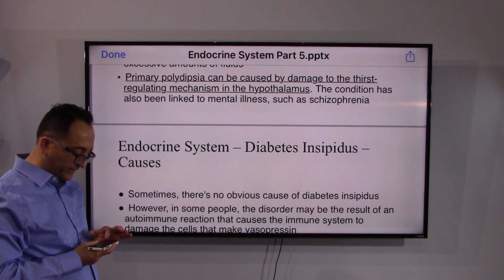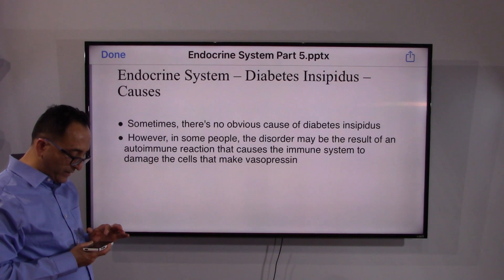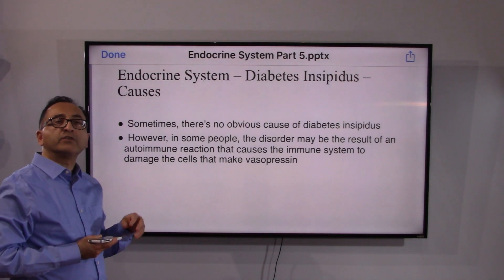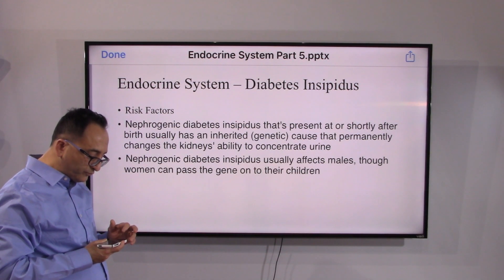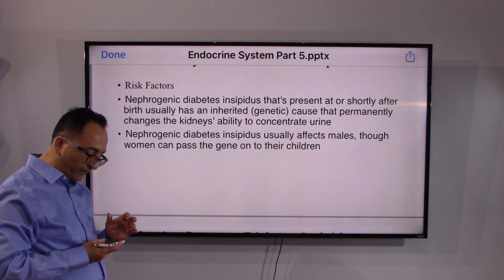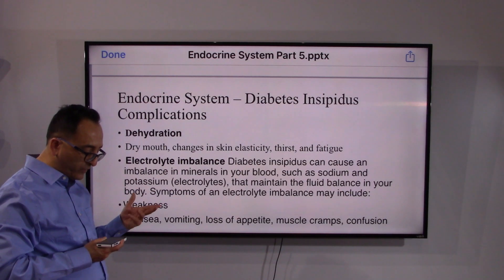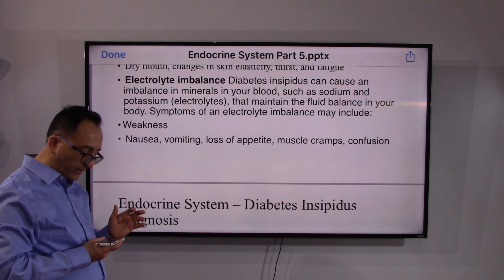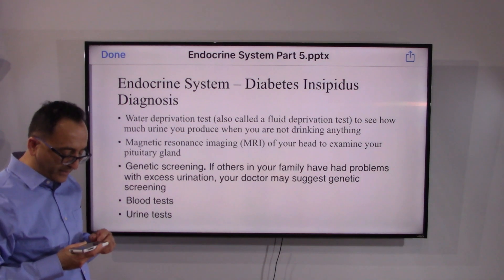The causes depend on the type of diabetes insipidus, but generally speaking they are unknown or autoimmune-related. Risk factors include permanent changes to the kidneys' ability to concentrate urine; it primarily affects males, though women can pass the gene on to their children. Complications include dehydration, electrolyte imbalance, muscle cramps, and confusion.